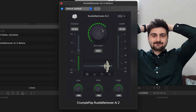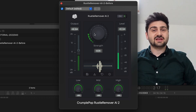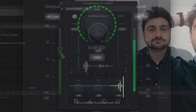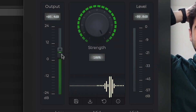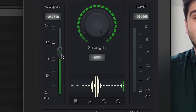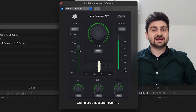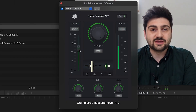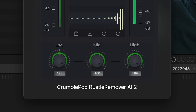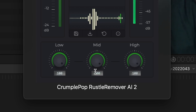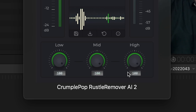Usually all you'll need to do is adjust the strength control. Additionally, there is an output level control, and dials to control the amount of rustle removal in the low, mid, and high parts of your audio.